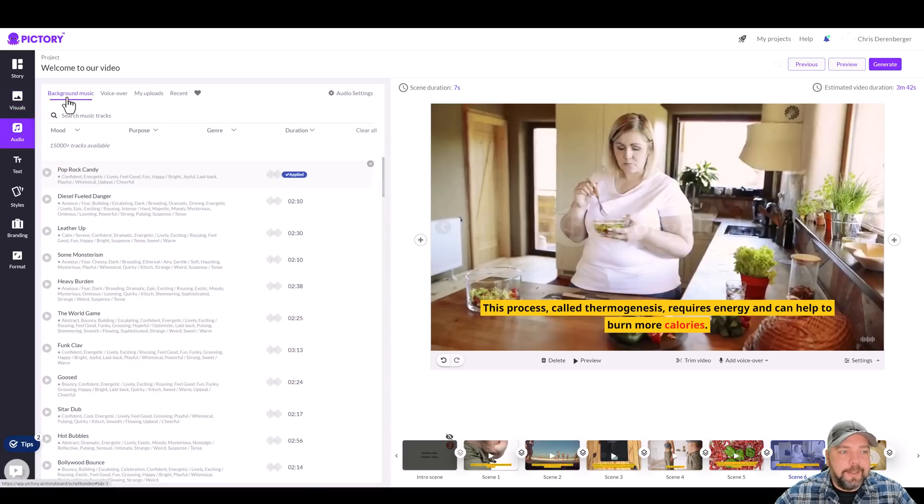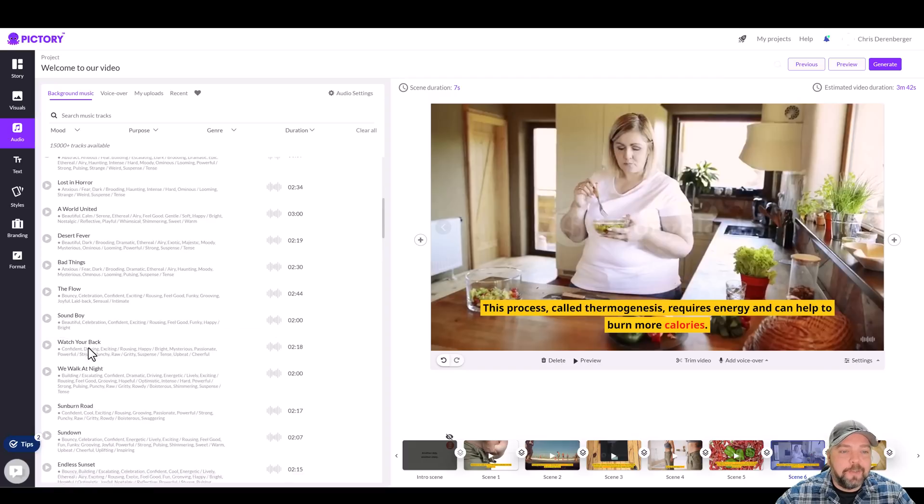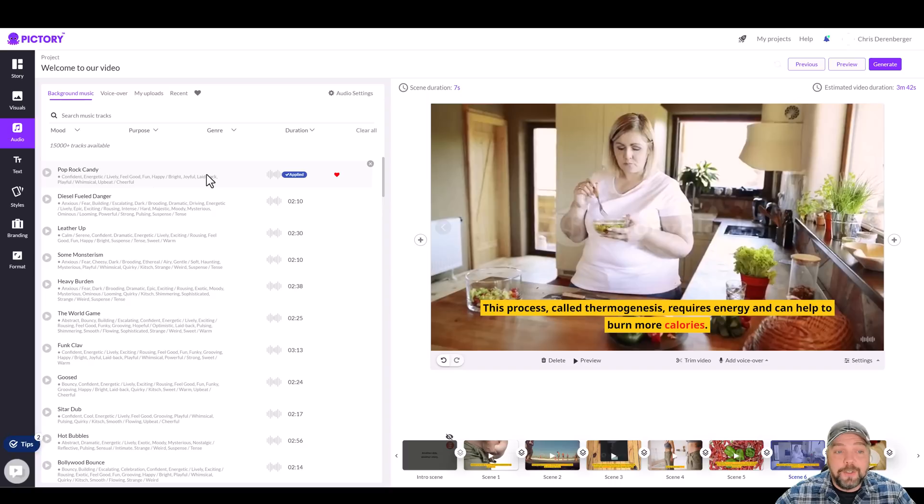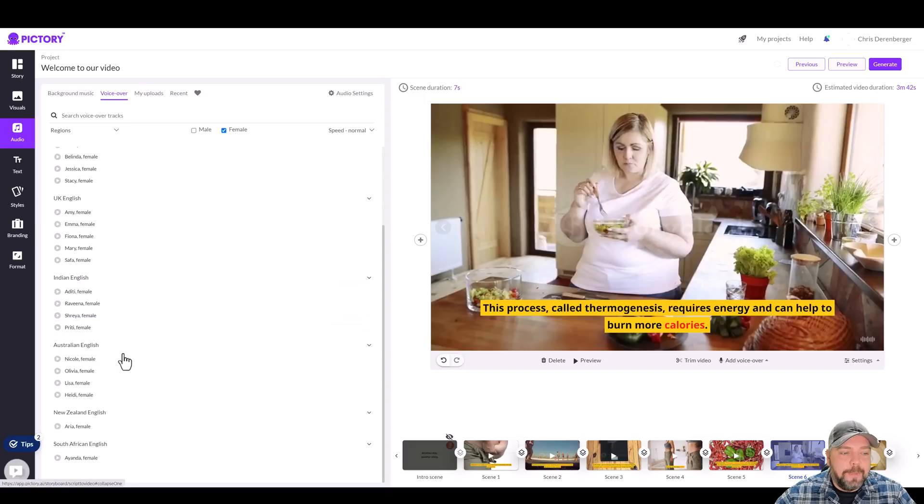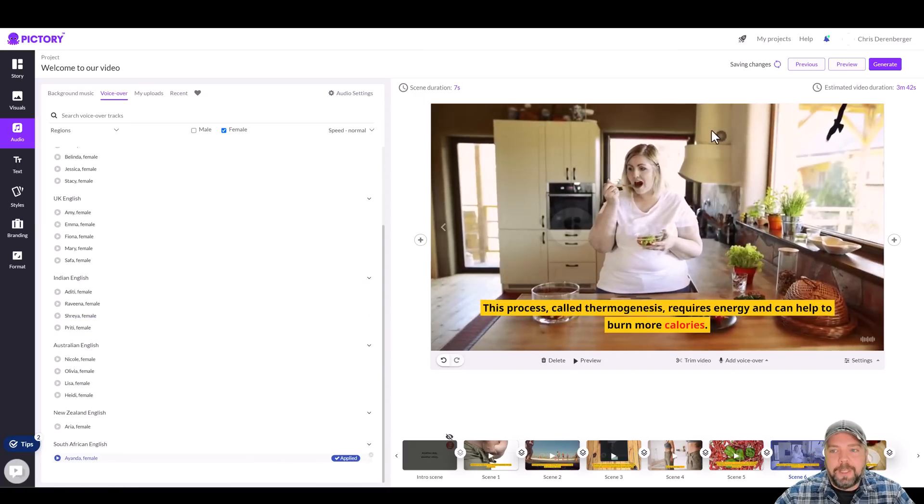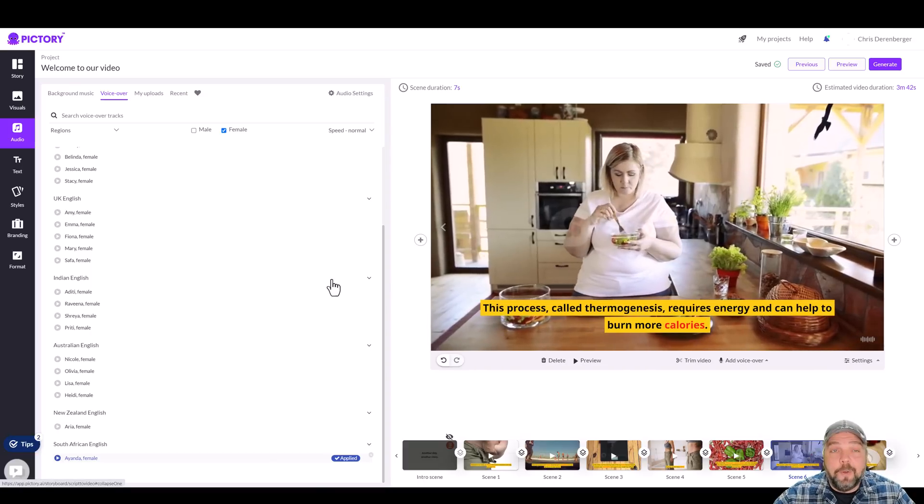And there's background music you can apply to it. There's tons of background music. I don't know what pop rock candy is, but we're just going to go ahead and leave that applied to it and see how it sounds. Then I'm going to come up to voiceover. And the one that I like is the female and the one clear at the bottom, which is Ianda, I'm going to click on it and it's going to apply it to the entire video. That's it. We're done.